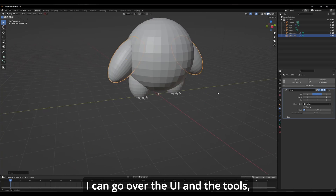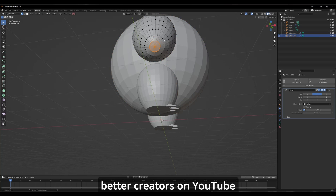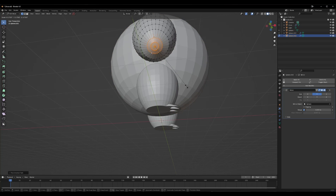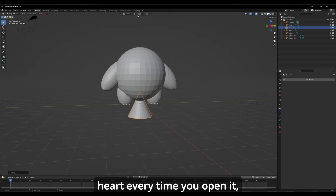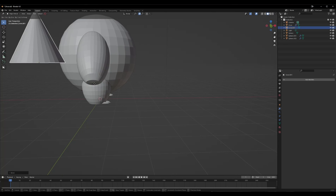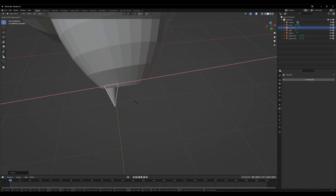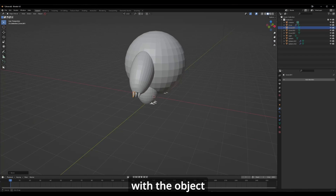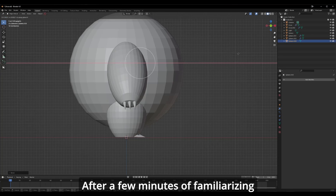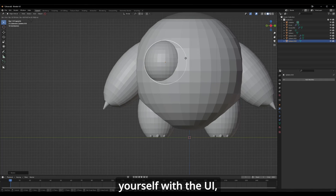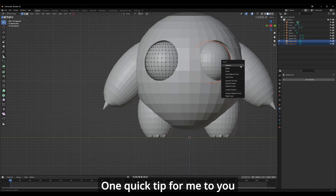The first thing that greets you when you open Blender is the grid, the default cube, and the tools on the right. I could go over the UI and tools, but this video would be four hours long, and there are much better creatives on YouTube that cover this topic. The trick with Blender is to not be intimidated by the complex-looking UI — focus on the grid and play around with the object translation tools on the left. After a few minutes of familiarizing yourself with the UI, you will stop feeling intimidated and start feeling more comfortable.